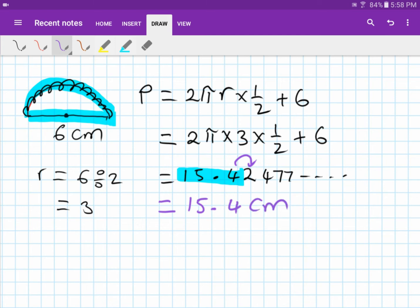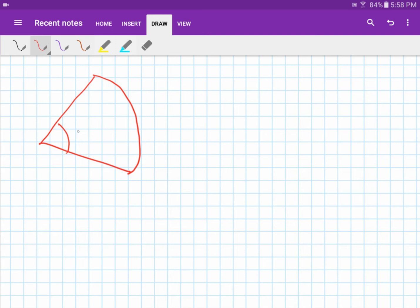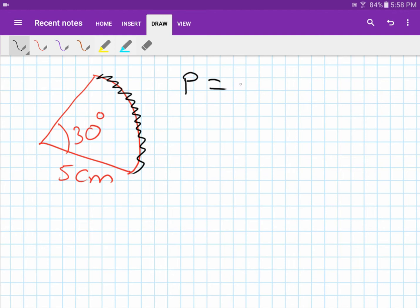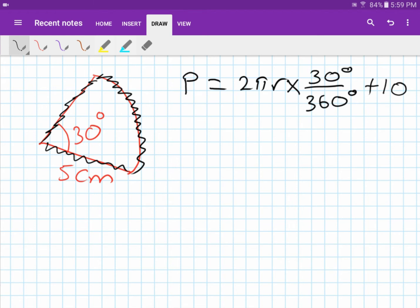Next: a sector with radius 5 centimeters and angle 30 degrees. To find the arc length, use 2πr multiplied by 30 over 360, since it's 30 degrees out of a full 360. Then add both radii: 5 plus 5 equals 10.